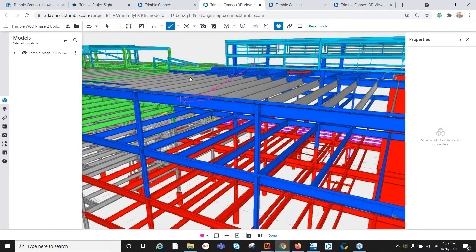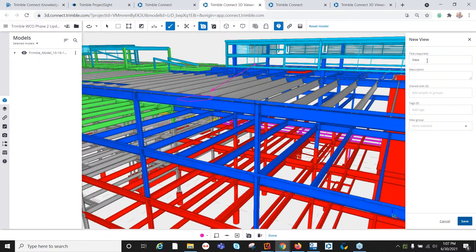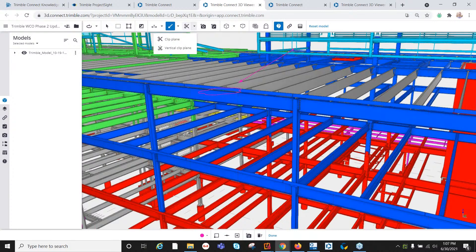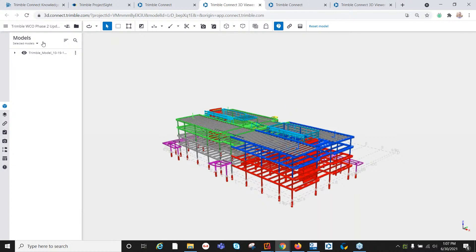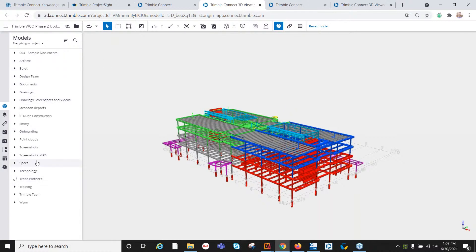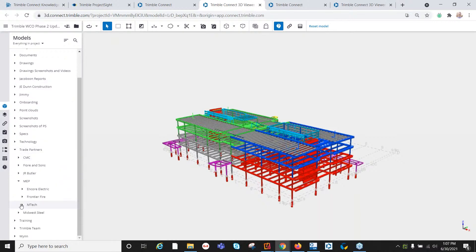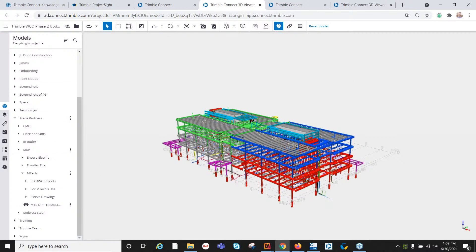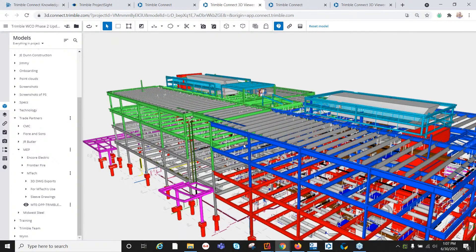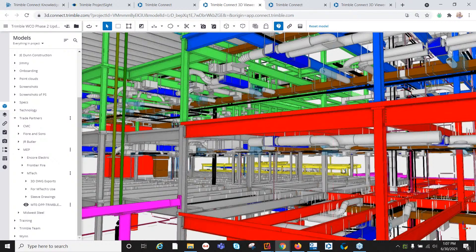At any point that I want to notify somebody of an issue or keep track of a specific section, I can take a quick snapshot of that section, which we call a view. This is where you can take these views and link them to records in Project Site. You can also clip the model and add to-dos to model sections. I'm going to add in an additional model — a mechanical model — and link these together to create a federated model inside Connect that shows the steel as well as the mechanical overlaid together.